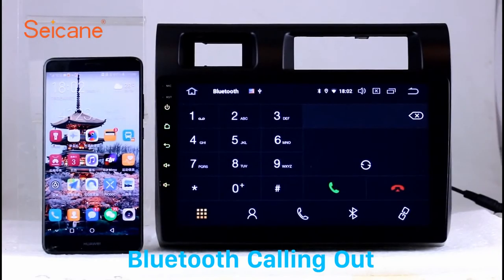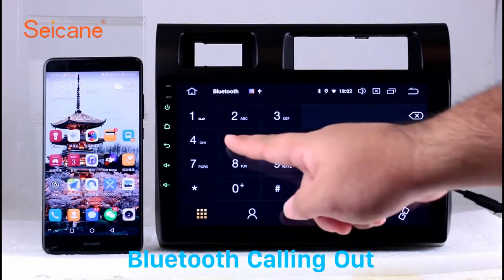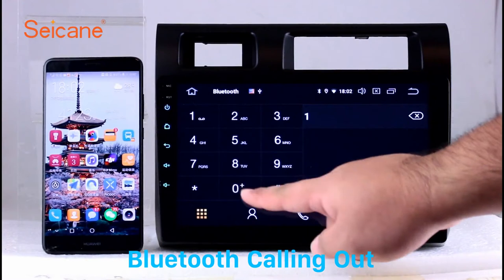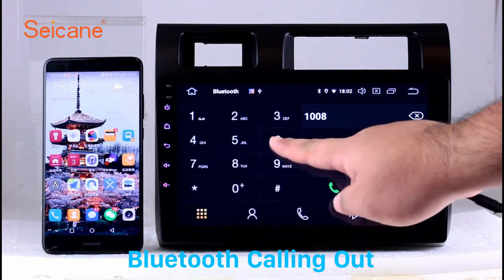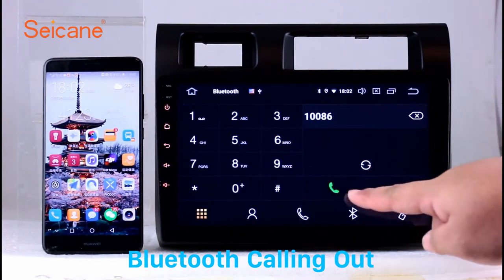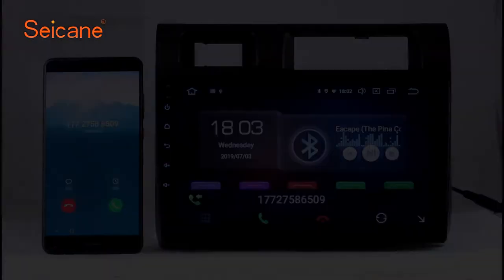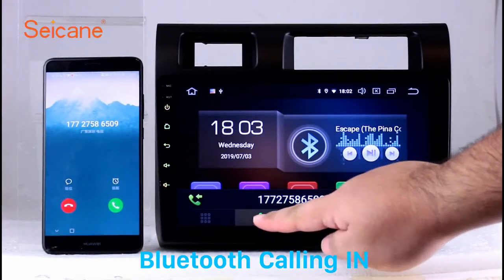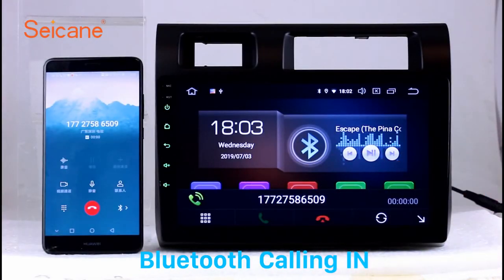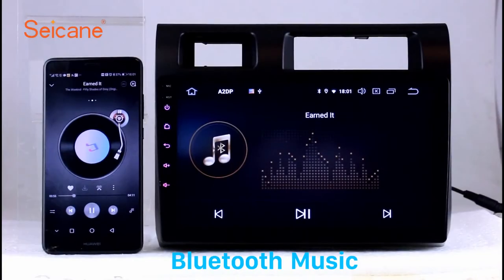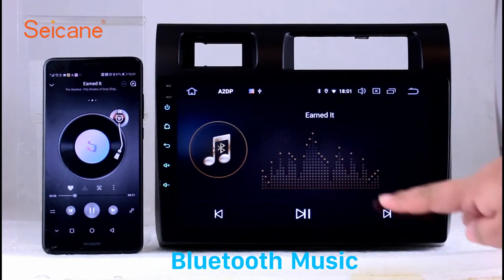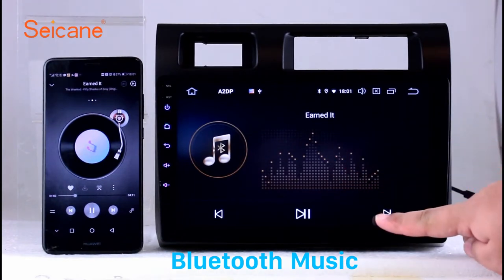Bluetooth. Let's come to the Bluetooth function. Connect your phone with the unit via Bluetooth and dial numbers on the screen directly. You can also answer calls through the screen and listen to music from your phone. You can operate on both your phone and the unit.